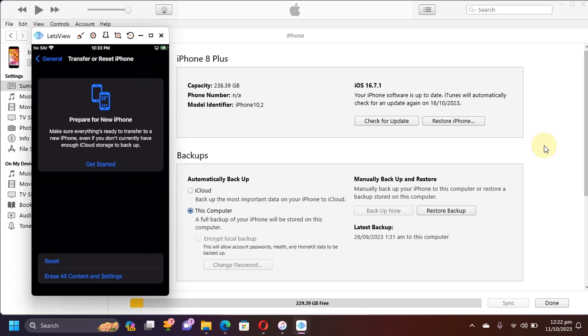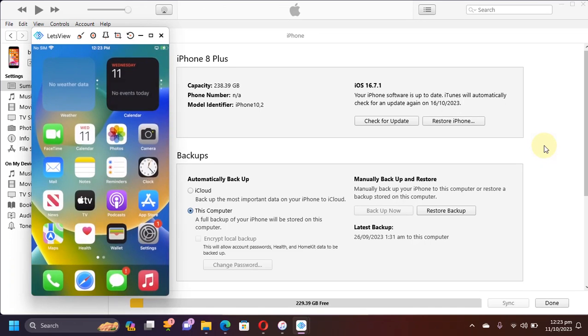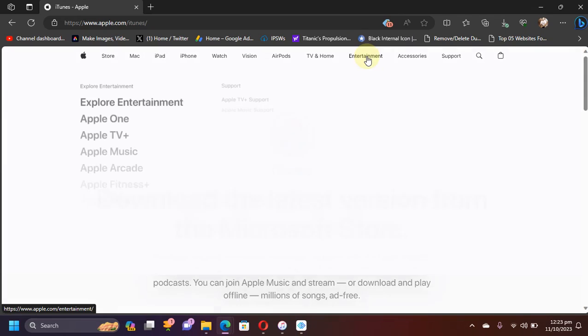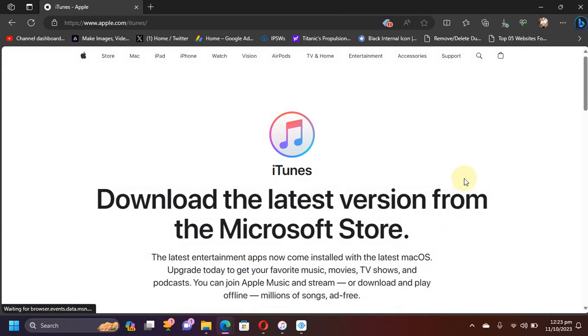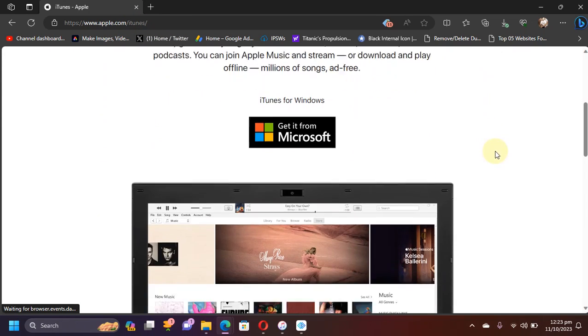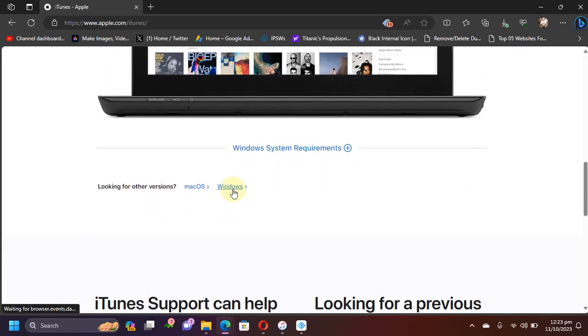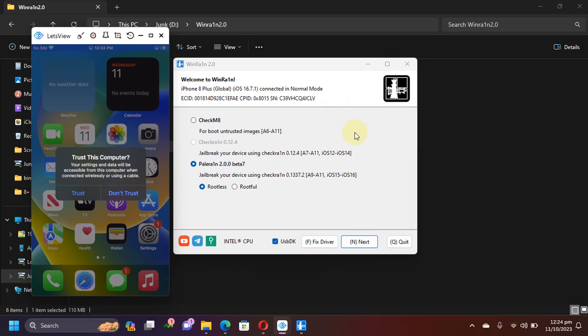Once done, now you are good to go. Now the only major requirement to use this method is iTunes, so get iTunes from the official website from Apple and get it for Windows.